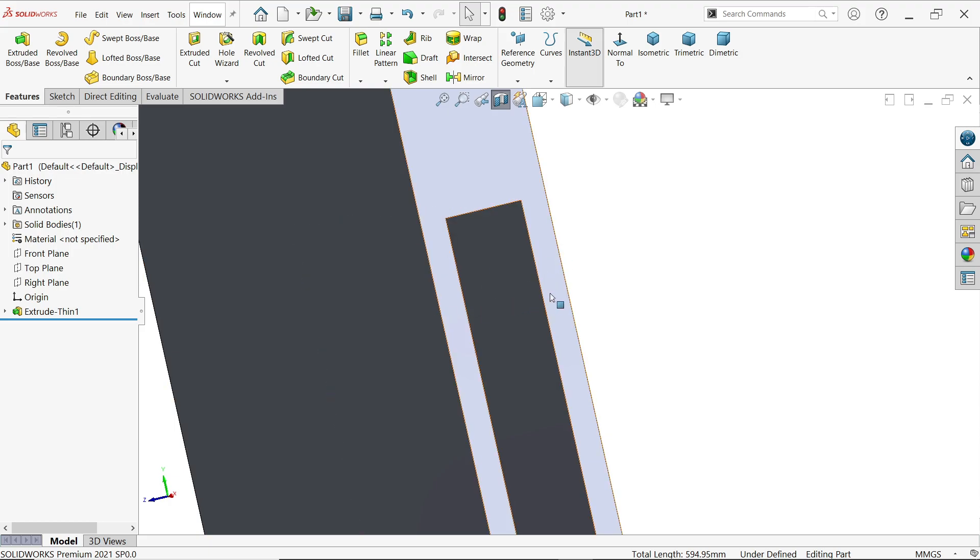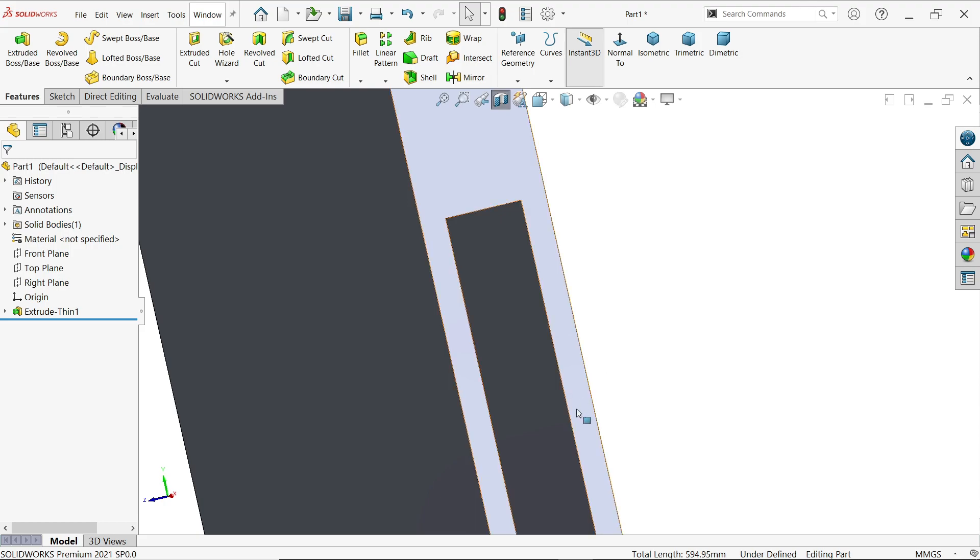This is how thin feature works in extruded boss base feature. I hope you like it. Don't forget to share and like our video, and please subscribe our channel for more videos and more projects in SolidWorks. Thanks for watching.